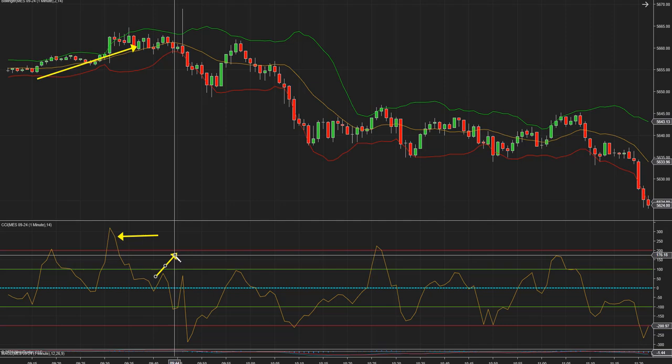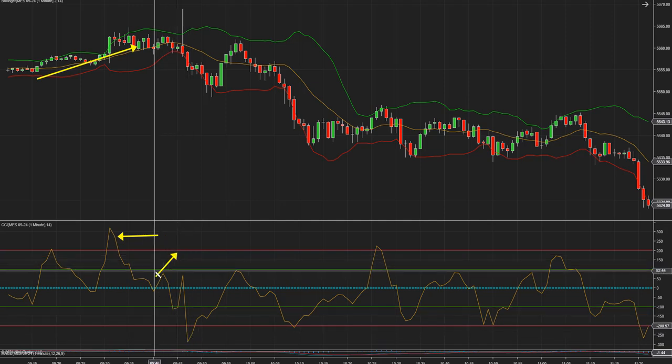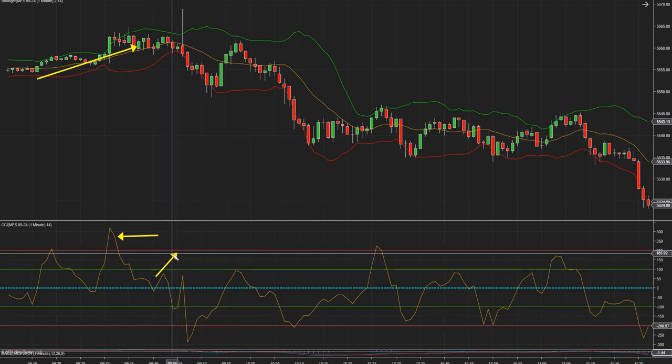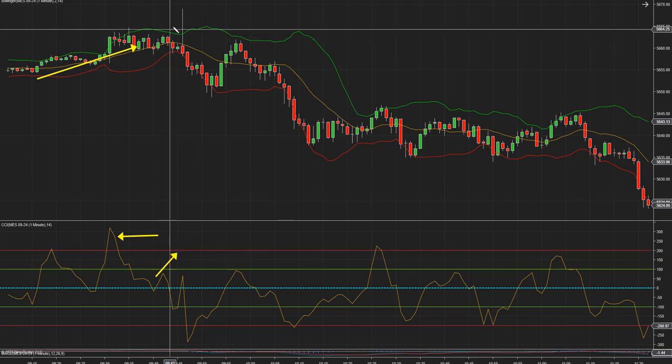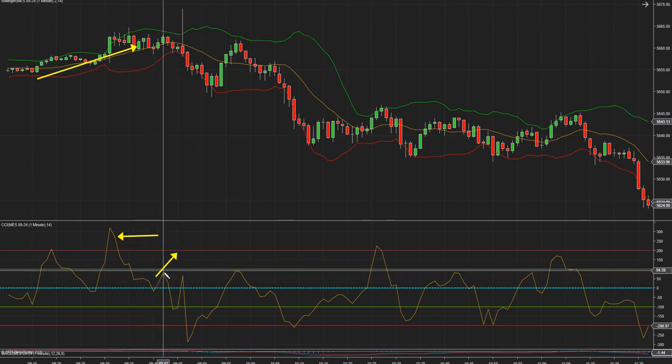100 positivo, no 100 negativo. 100 positivo. Entonces ahí se debería comprar. Pero en este caso no pasó.